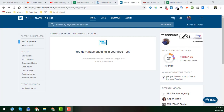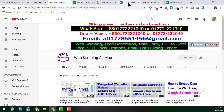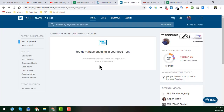Hey friend, this is Amin and welcome back to my YouTube channel, Web Scraping Service. In this video, I will explain everything in detail about the LinkedIn Sales Navigator. LinkedIn Sales Navigator is the premium version of LinkedIn, and we use it to generate the most targeted and specific leads for our various kinds of clients.